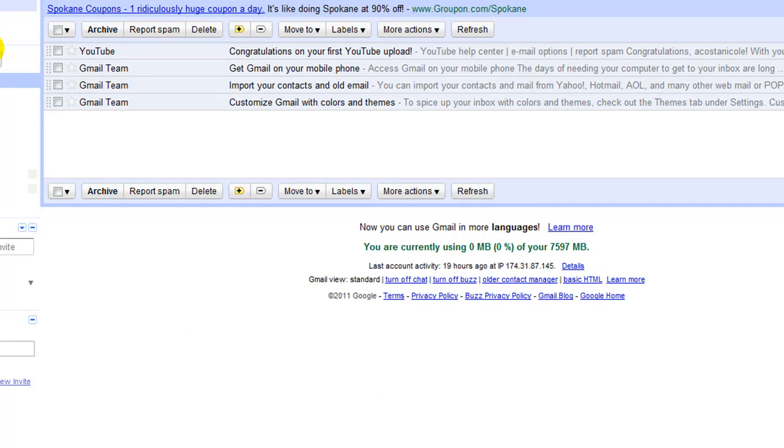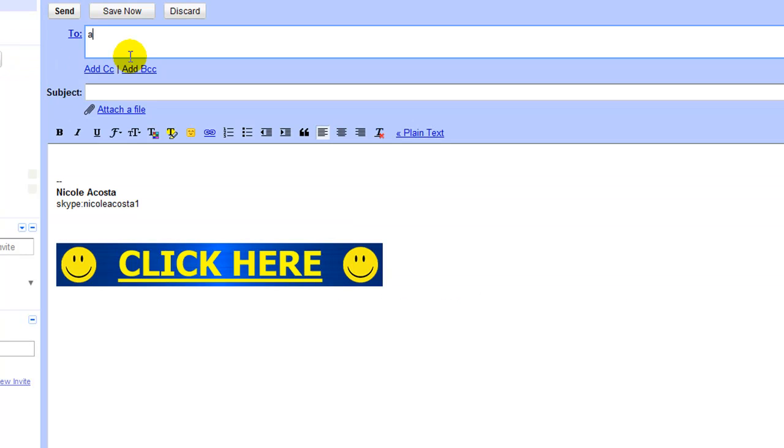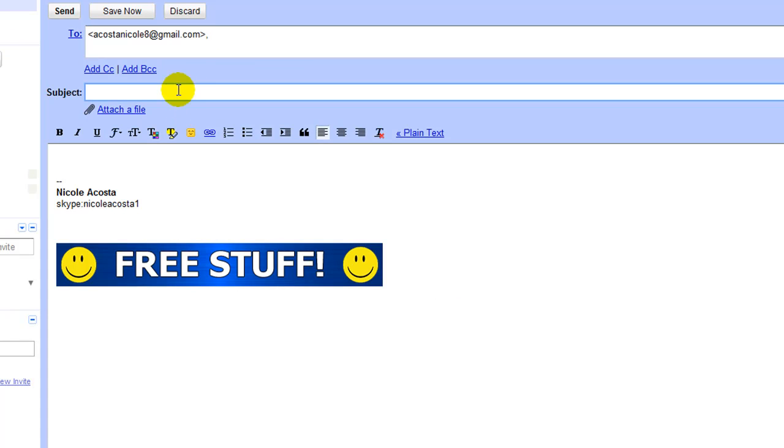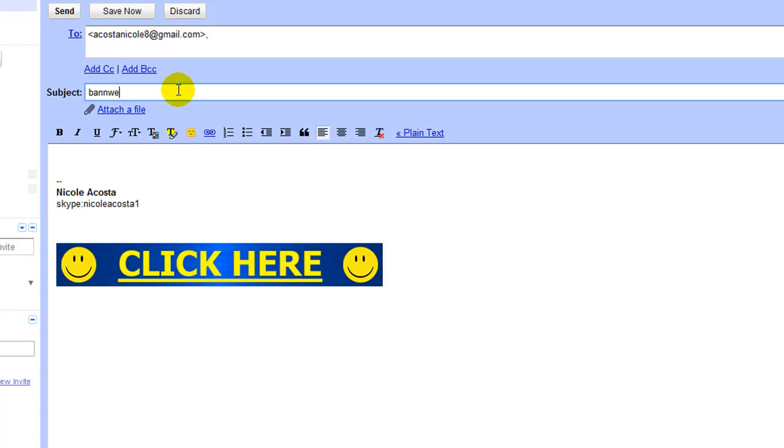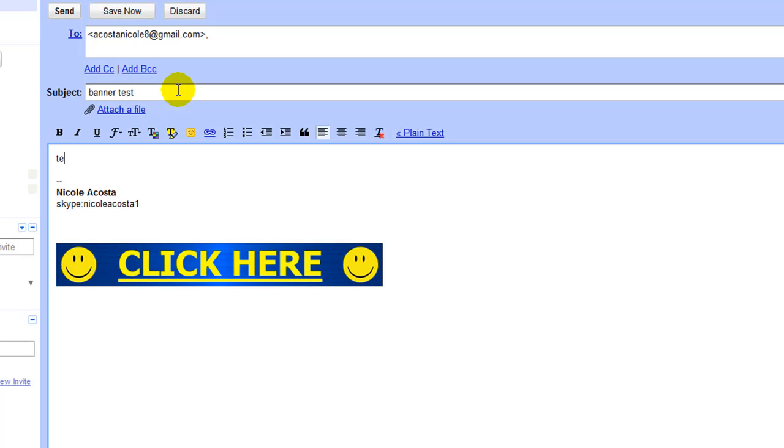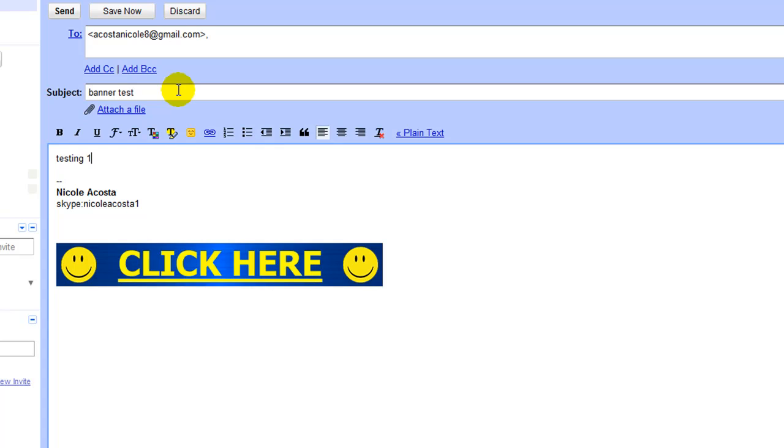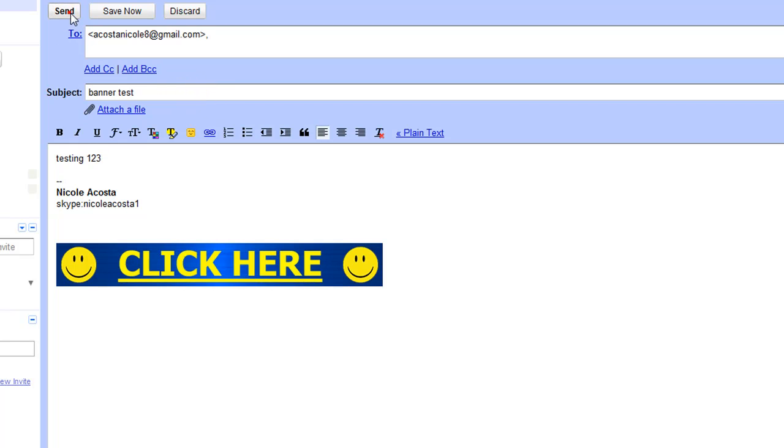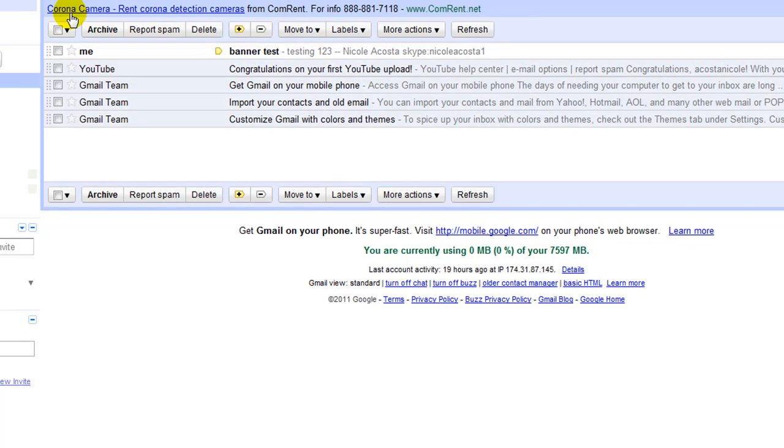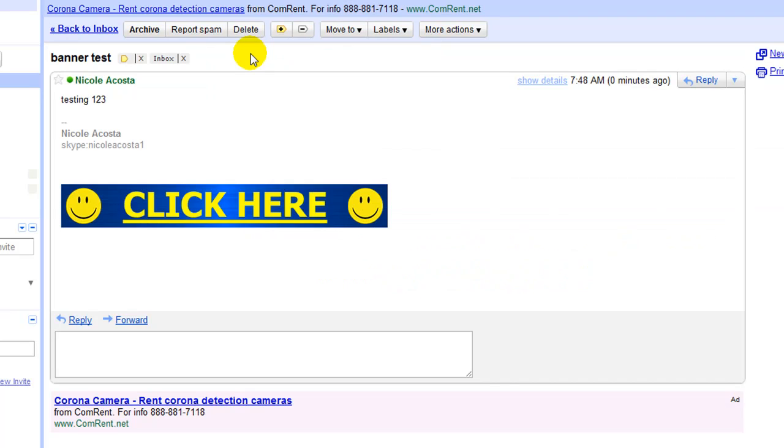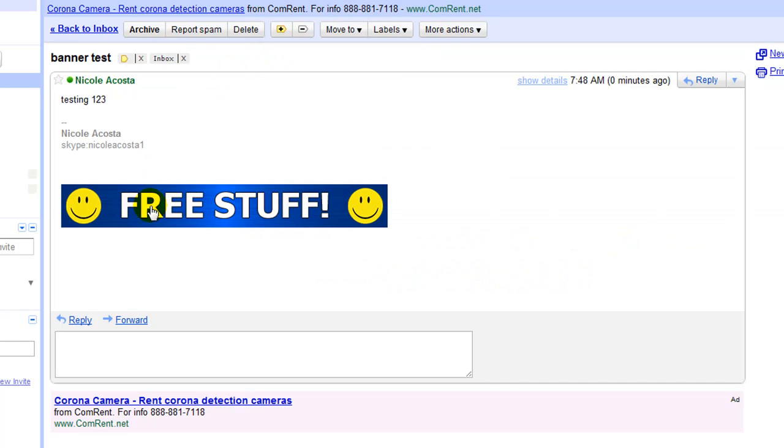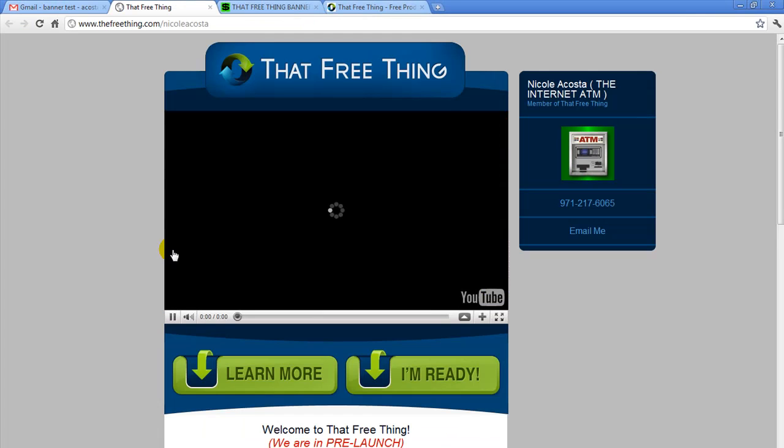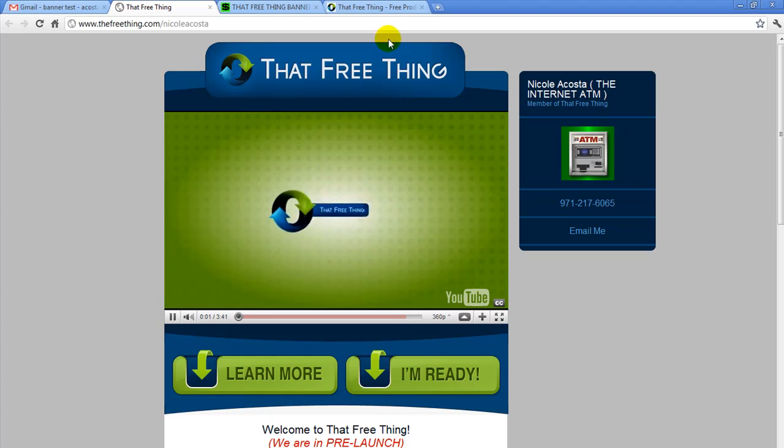Then we're going to do a quick test and send it to ourself. And click on Send. Quickly, we get it back. We're going to click on that. And then we are going to test the banner and make sure that it's working properly. And it did.